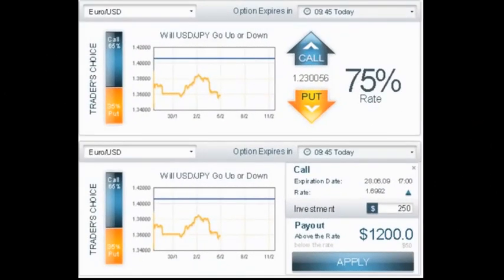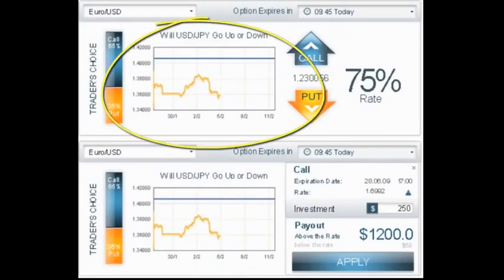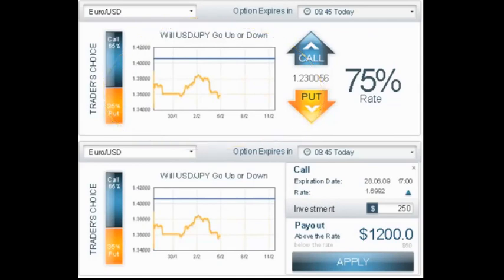Most binary option brokers include a chart with their trading platform. If yours doesn't have Japanese candlesticks, there are several websites which offer free charting software.